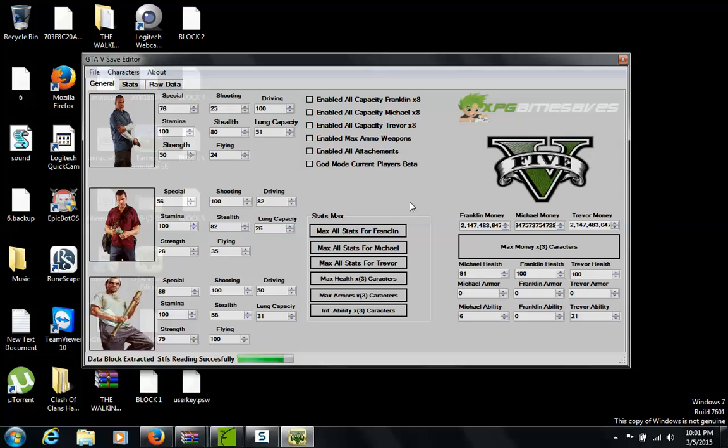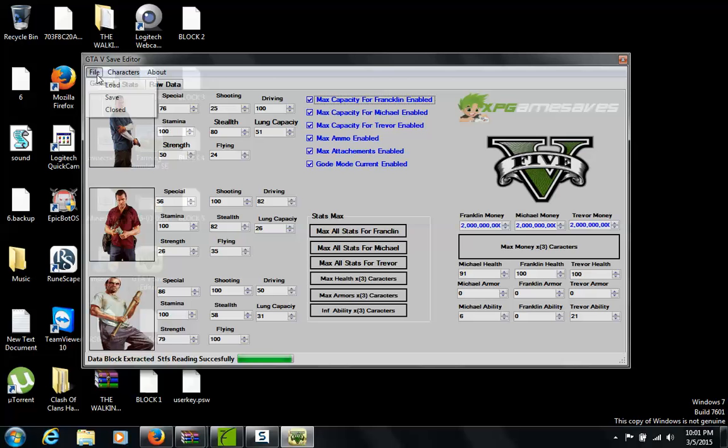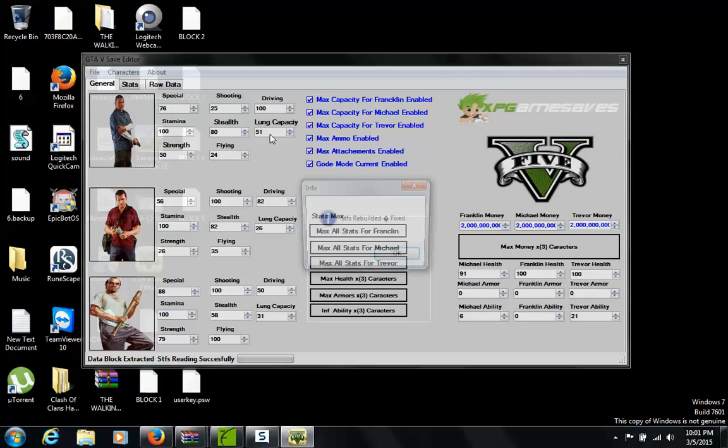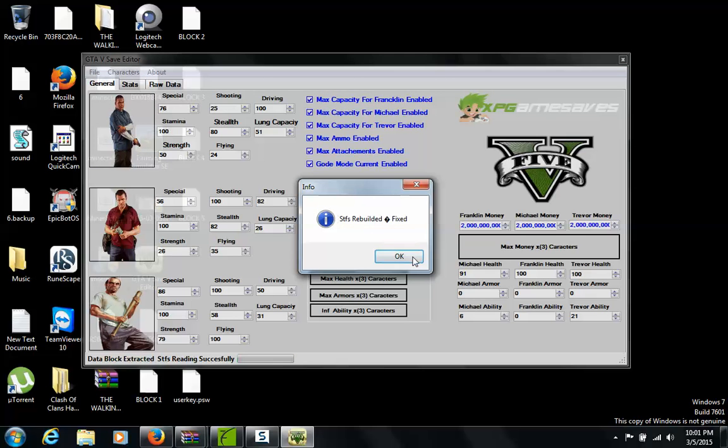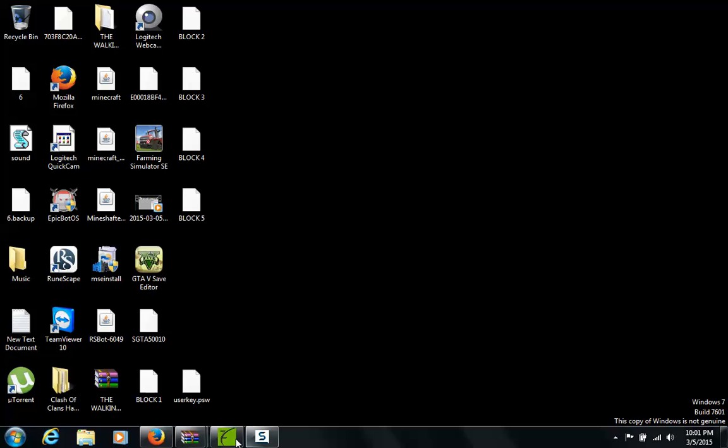Then you can max out all your attachments, god mode, and then enable everything that you want. And then you go to save, and then it will save, rehash and resign it to that place that you extracted it to.